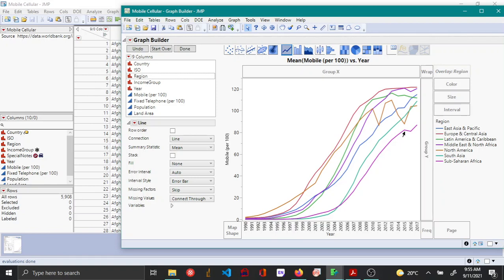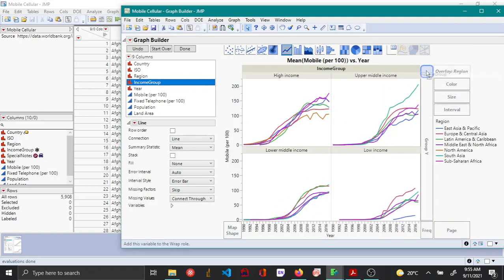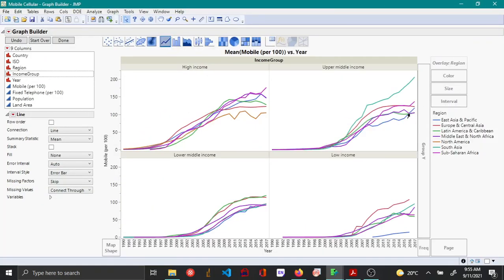To see how mobile network connections change for both income group and region simultaneously, keep region as the overlay variable and add income group as a wrap variable. Now you can see mobile network connections broken down by both income groups and regions.